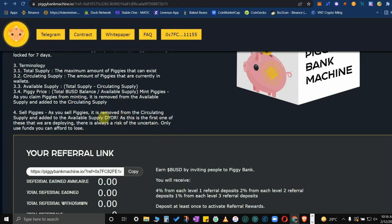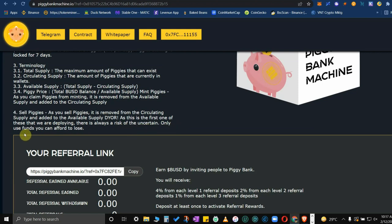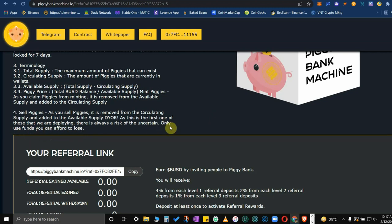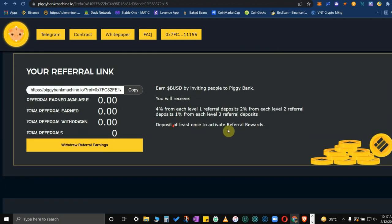Do your own research, DYOR, as this is the first one of this that we are deploying. There's always a risk of uncertainty. Only use funds you can afford to lose. Please take note of that. Only use funds you can afford to lose.